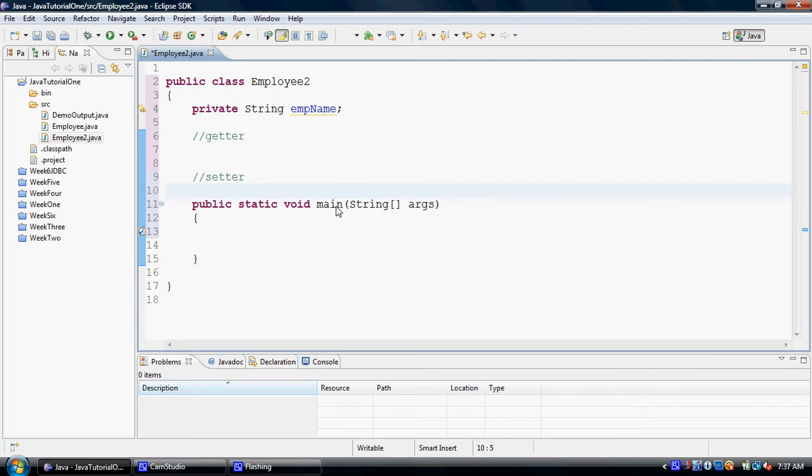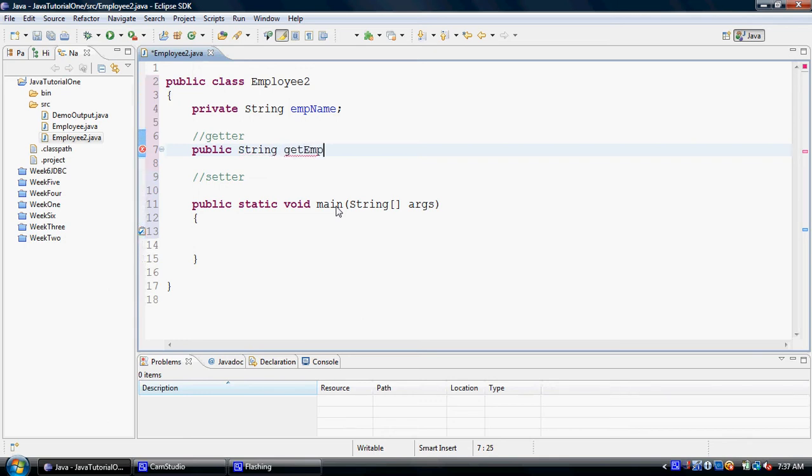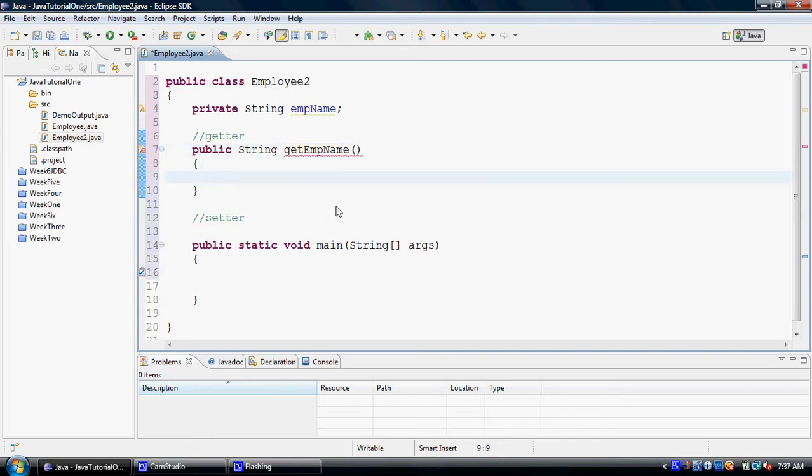The word getter or setter has no particular significance in Java as a language; these are just naming conventions. Since my getter will be used to get the value of a property, it should be created as public so that it is accessible. It should return something because it's being used to get a value, and by convention, most getters are created with the keyword 'get' for self-documentation. So getEmpName, and it's given me an error because I'm missing a return statement. As soon as I put my return statement in place, that goes away.